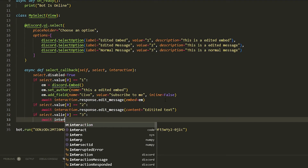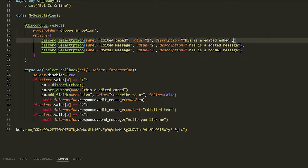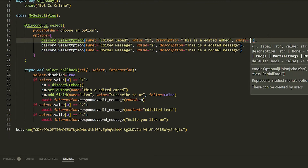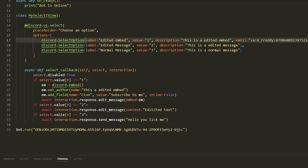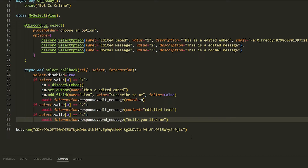If select.values[0] equals '3', we do 'await interaction.response.send_message("Hello, you licked me")'. You can also add emojis to the select options — I'll grab an emoji real quick to add it to the edited embed option, just to show you that it works.